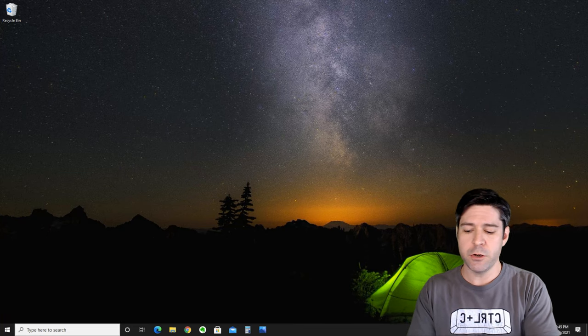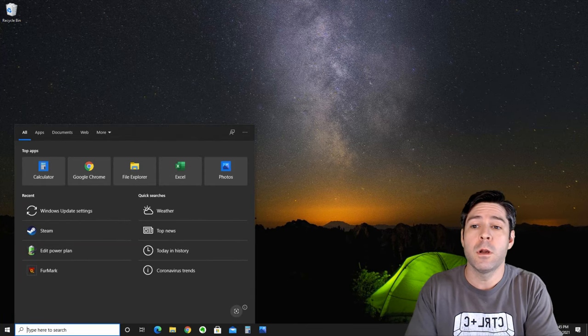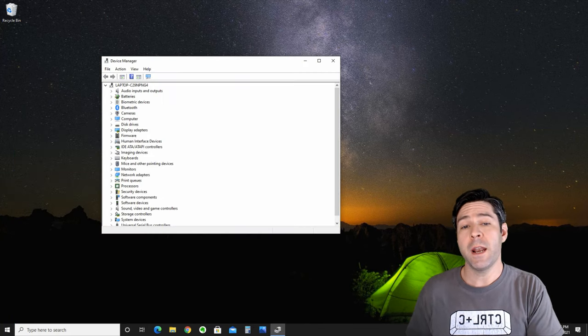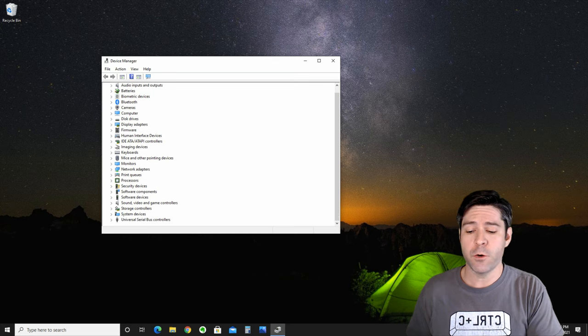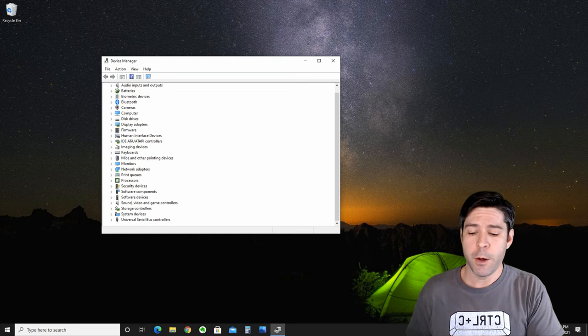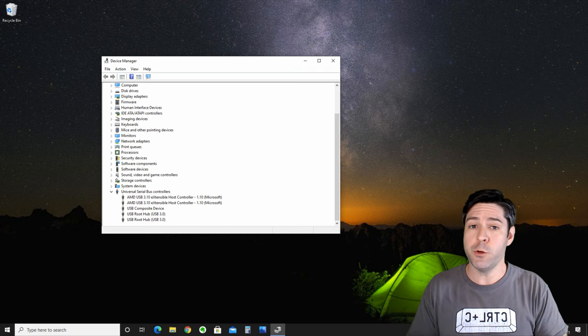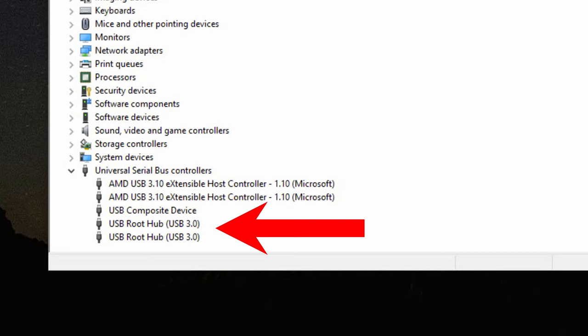Jump down into your search bar and you're going to search for Device Manager. Once you pull that up, you're going to scroll down to the Universal Serial Bus Controllers. Go ahead and open up that menu. You'll see a bunch of stuff in this menu. You only want to pay attention to the root hubs.